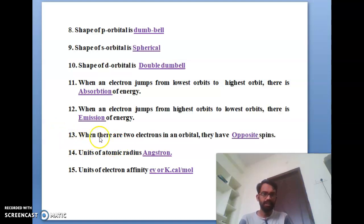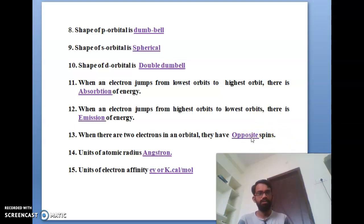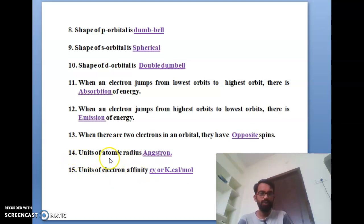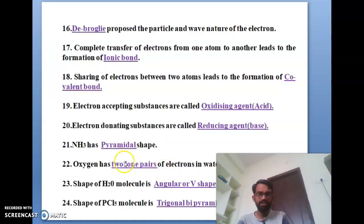The thirteenth bit: when there are two electrons in one orbital, they have opposite spins — arrow marks pointing up and down. The fourteenth bit: the unit of atomic radius is angstroms. The fifteenth bit: the unit of electron affinity is kilocalories per joule and electron volts.